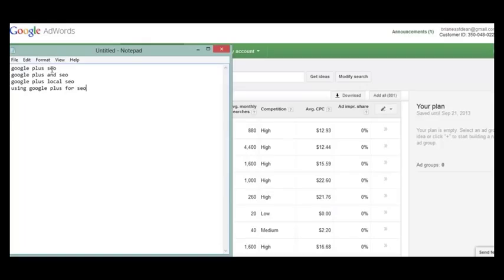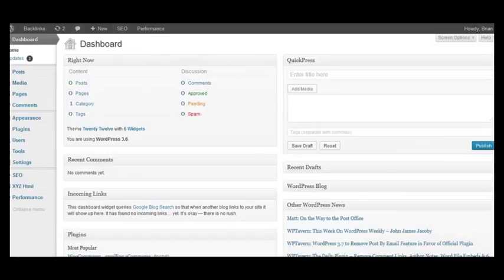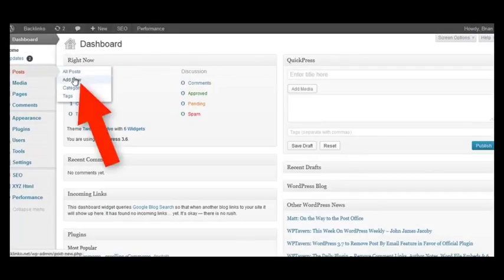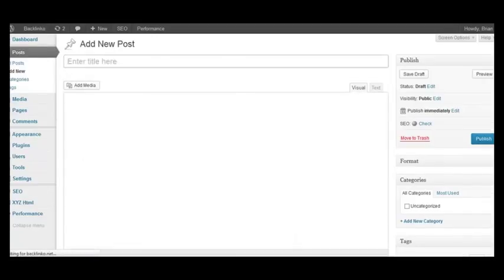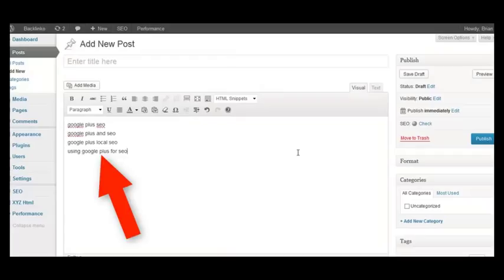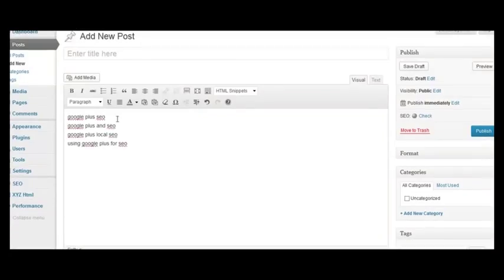Next, head to your WordPress dashboard and start to optimize your page around the keywords you found. Hover over Posts, click on Add New, then open up the notepad file, copy the keywords you found, and paste them into your WordPress page or post.